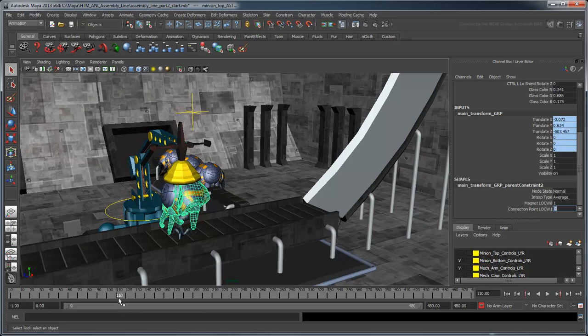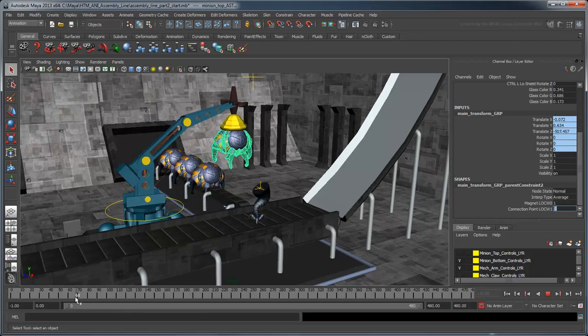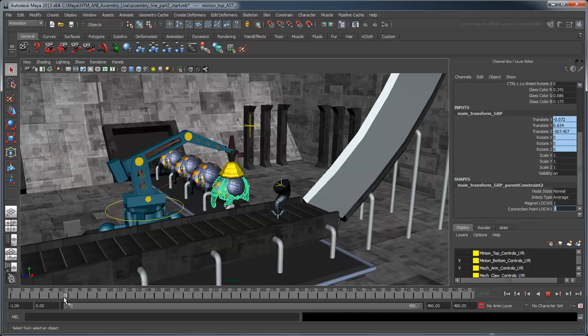Now scrub back to frame 55. Before we zero out the effect of the magnet, we'll first need to set the rest position to keep the body in place when neither constraint target has influence over it.